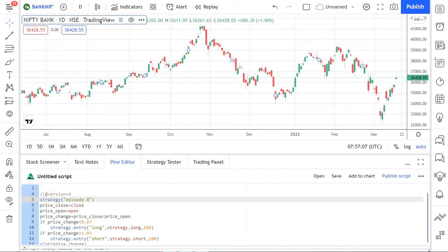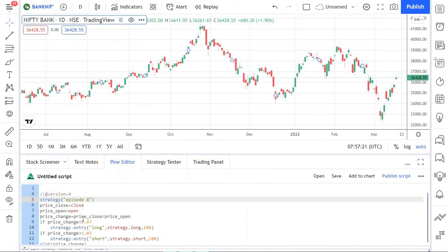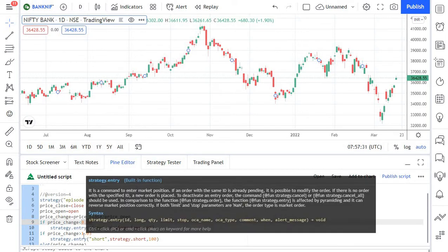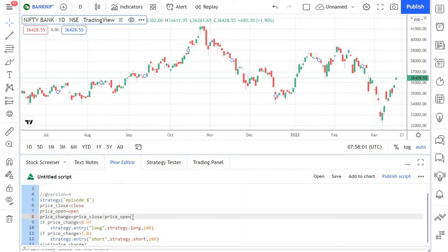The first step is to get user input for the long and short triggers or thresholds. In the previous episodes, we created a strategy which triggers trades if a stock drops by three percent. The problem is we hard-coded that value — indirectly by passing 0.97 and 1.03. In this episode, instead of hard-coding it, we are going to make this a custom input so the user can define the percentage level dynamically in the chart window itself. For that, we need to add two more lines of code.